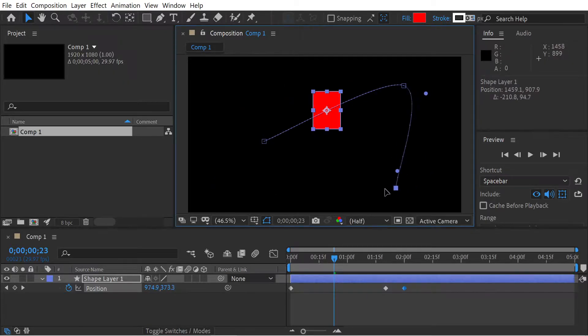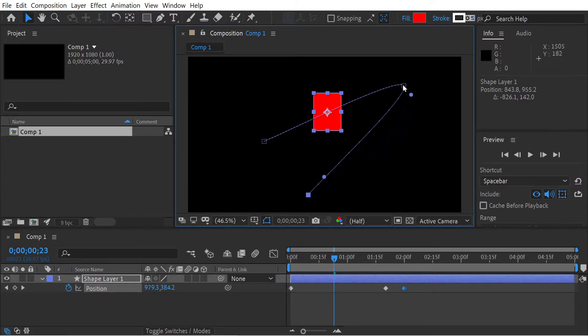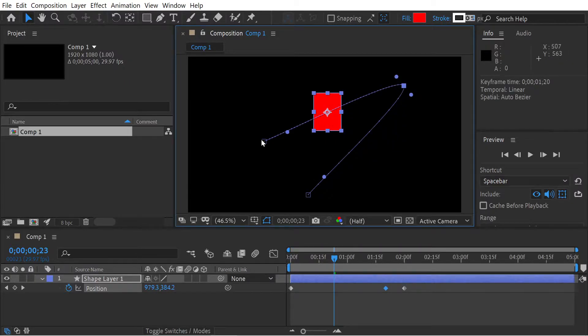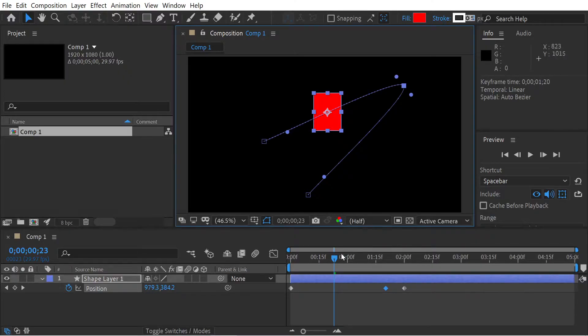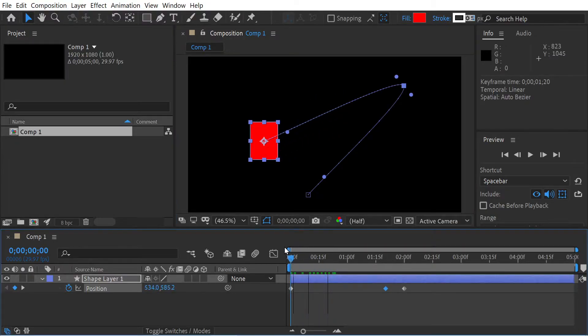If I move it into a completely different place, you can see this line here is completely parallel to this line here, and that's what makes it an auto bezier. It doesn't matter where I move the keyframes around, that's always going to be an automatic bezier.